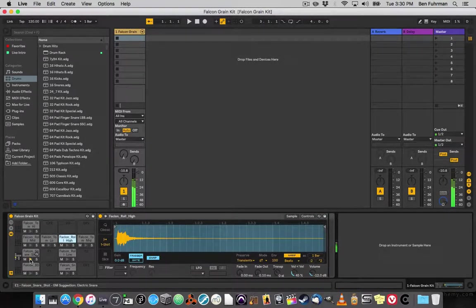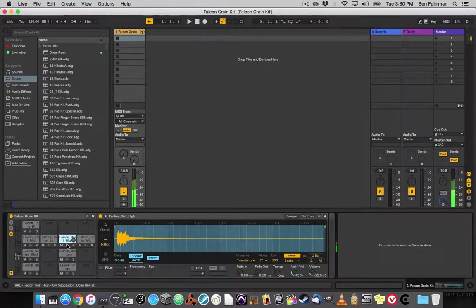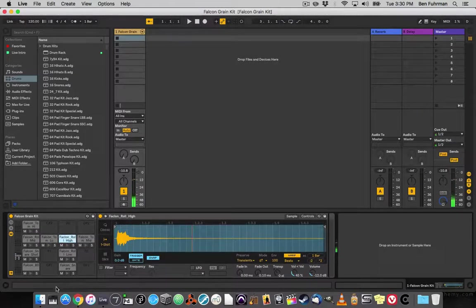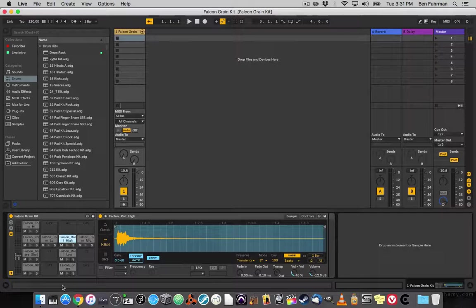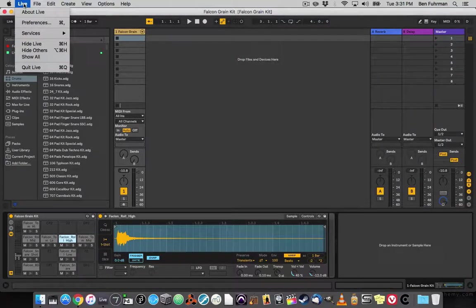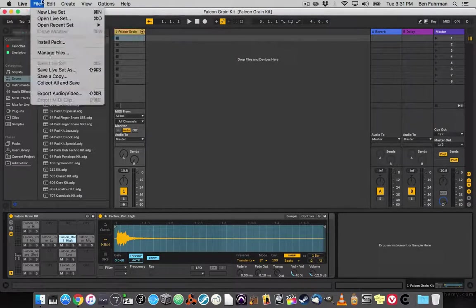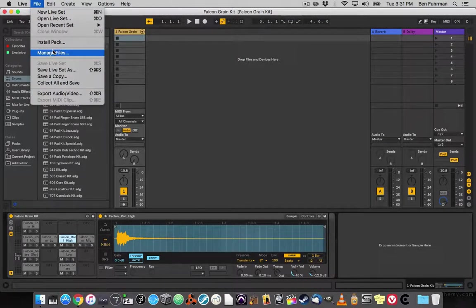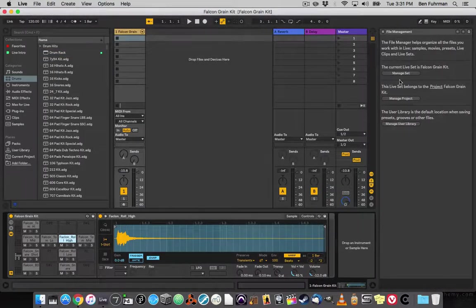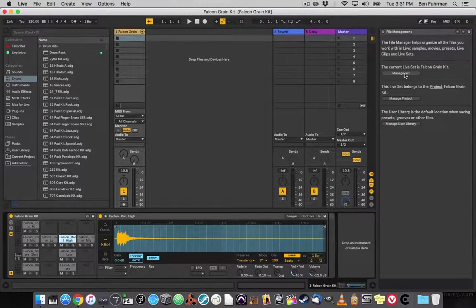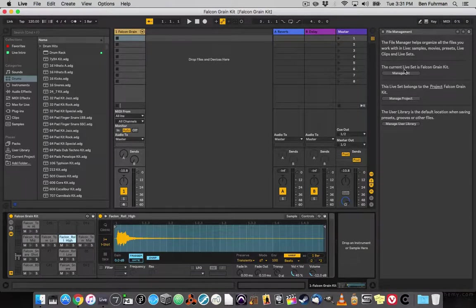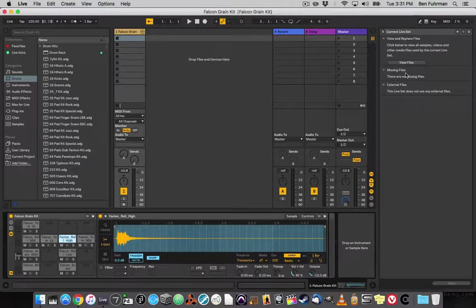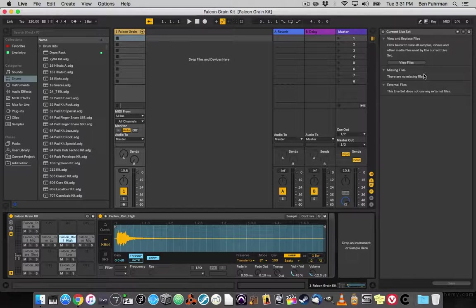We've got all of the samples. I don't have anything coming up here saying you're missing samples. If I go to Live, Manage Files, it says the current set is Falcon Grain Kit. It belongs to that project. If I Manage Set, there are no missing files.